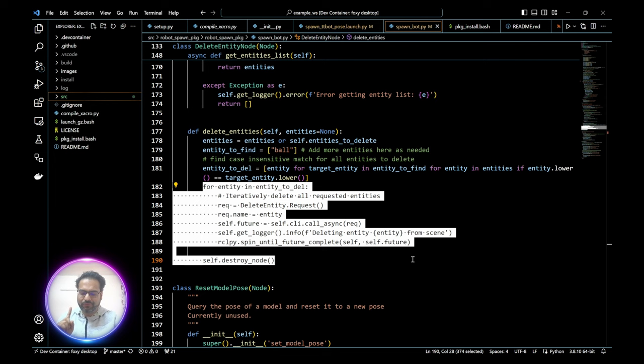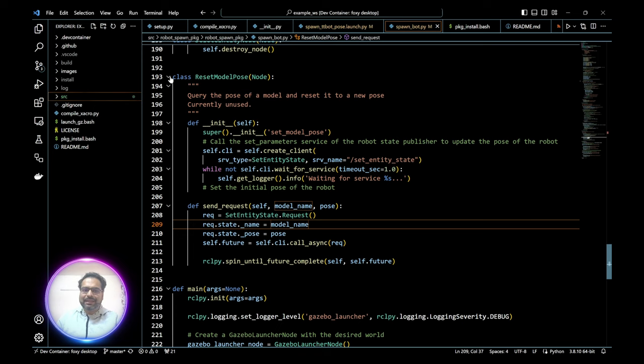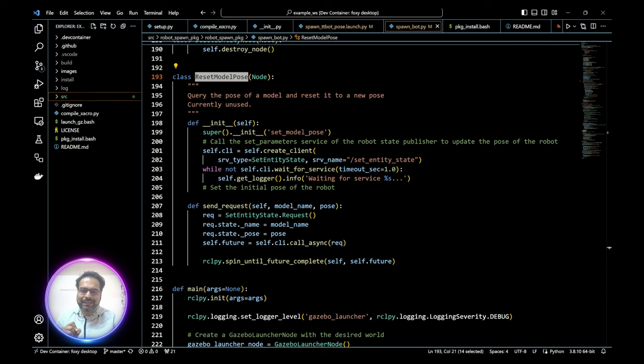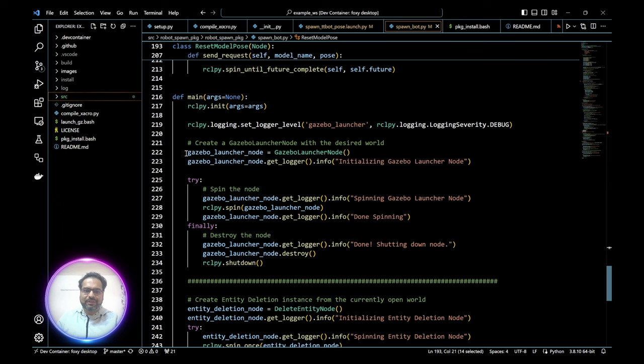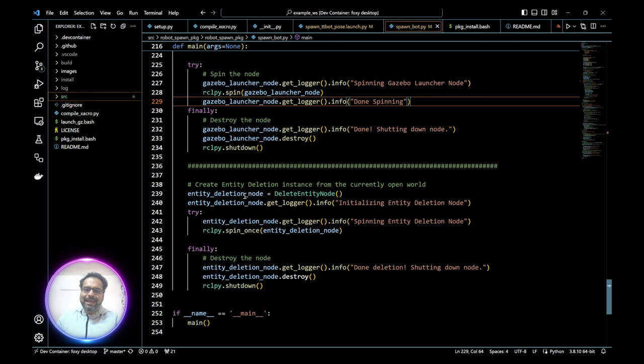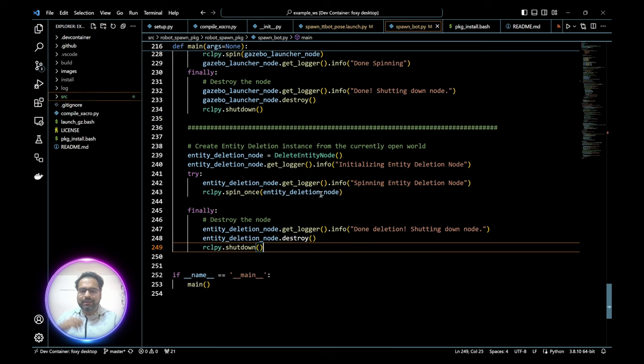There's also a reset_model_pose class that queries the current pose of a model and resets it to a new pose — currently not in use, but this is what you'll need to delete the TTBot from its current location and respawn it at another location of your choice. It's a template class where you'll make your own edits. In the main function, we create the gazebo_launcher node, spin it, then create the entity_deletion node and spin that too.